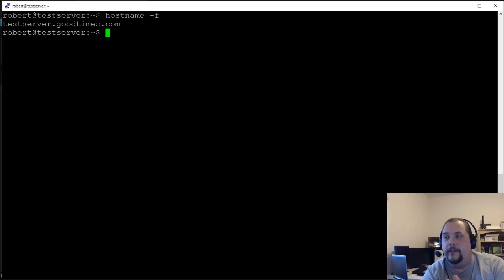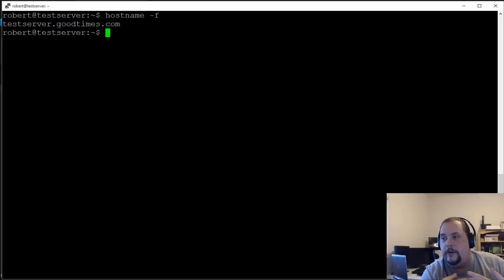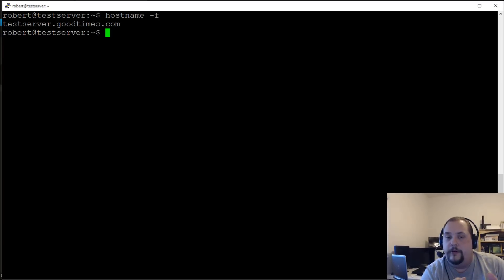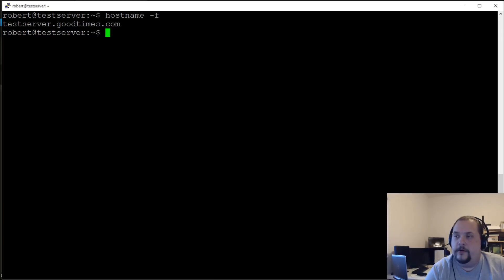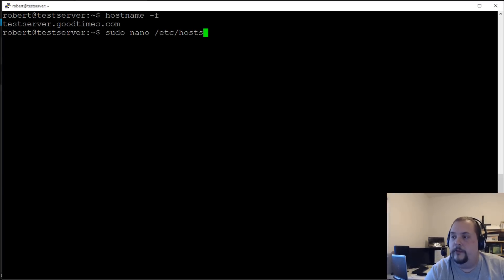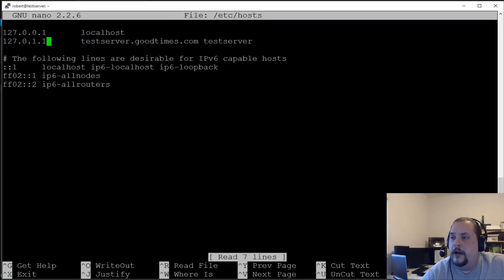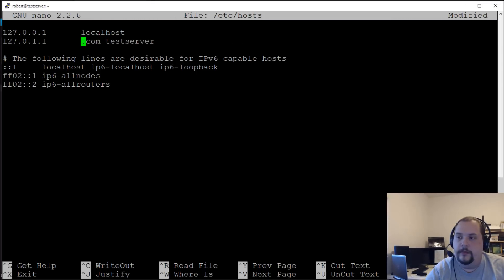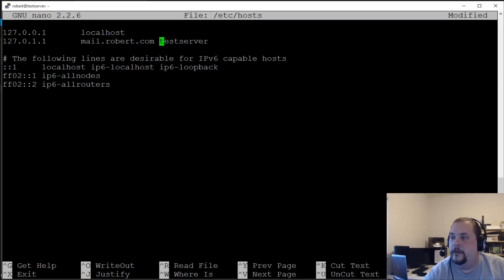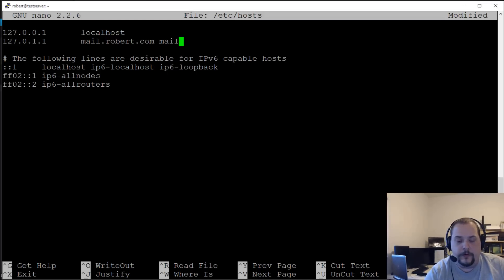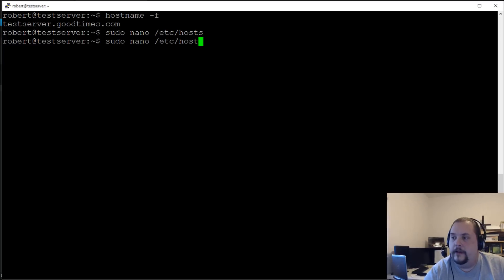If we want to change the server name we'll use for configuring our email client — if we're using robert.com for our sending and receiving domain, a good mail server name would be mail.robert.com. Let's go into 'sudo nano /etc/hosts' and change the hostname there to mail.robert.com, and update the short hostname to 'mail'. We'll write the file and exit.